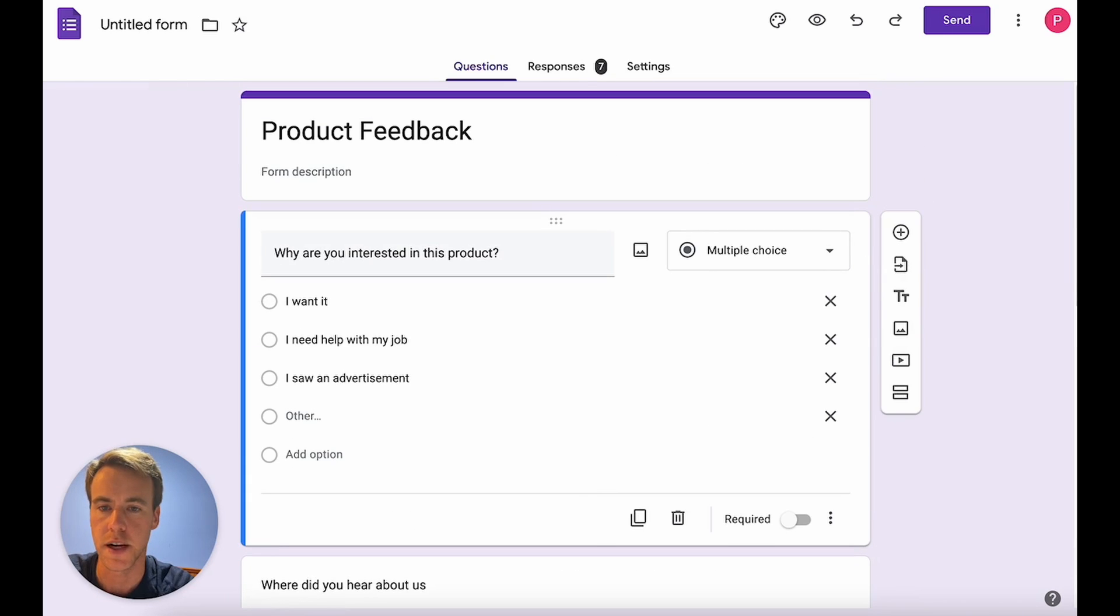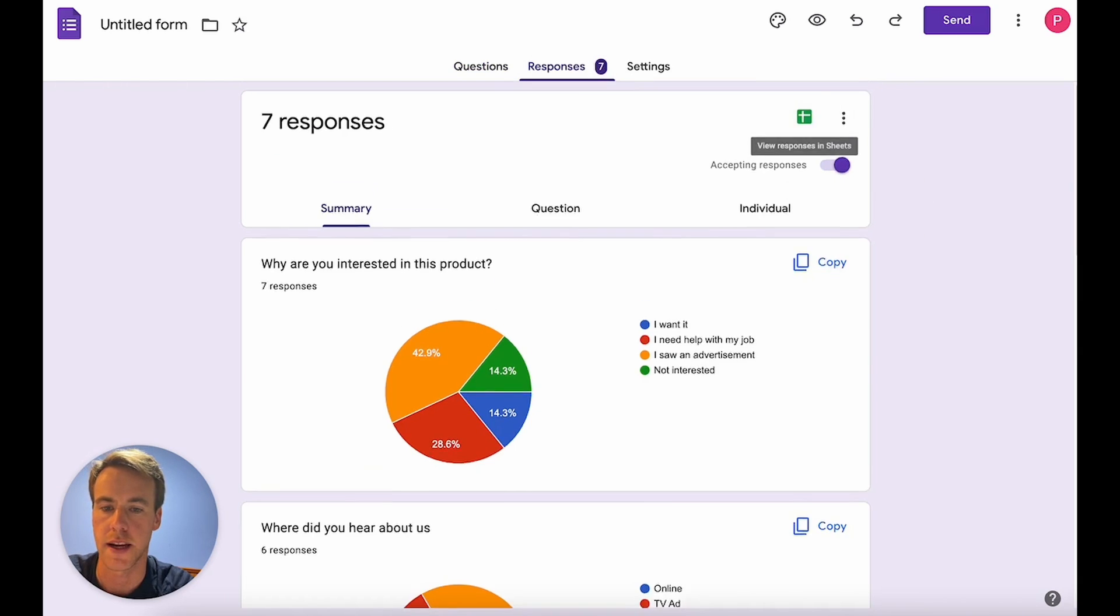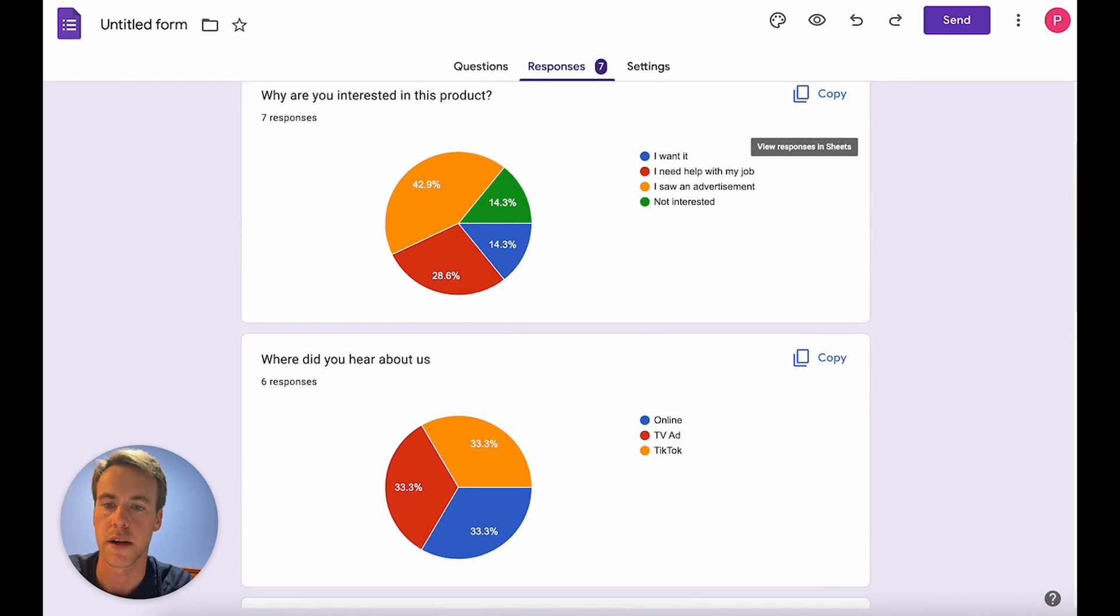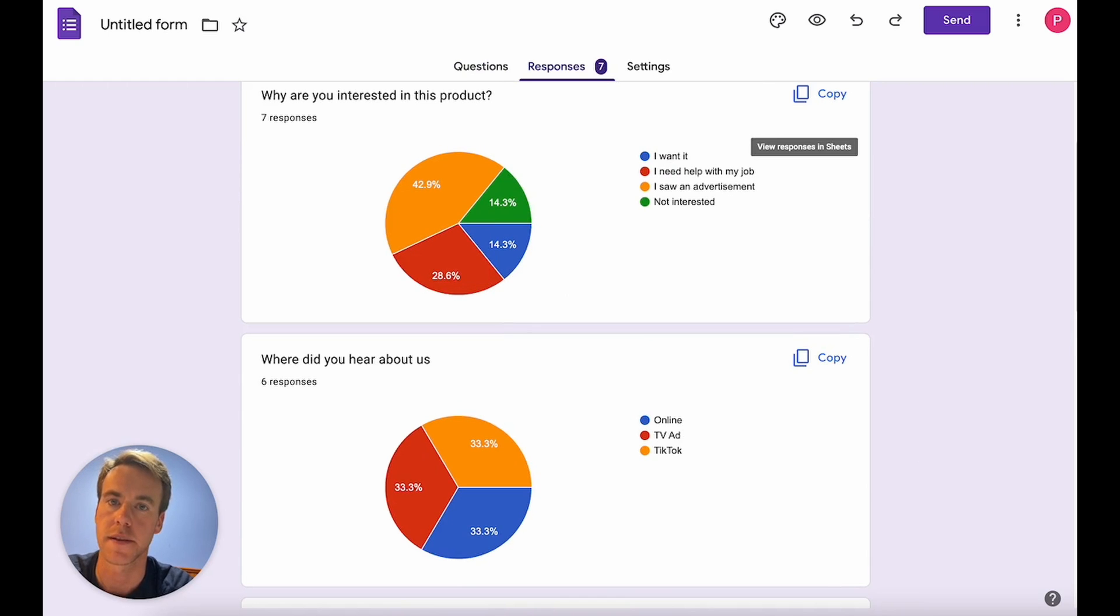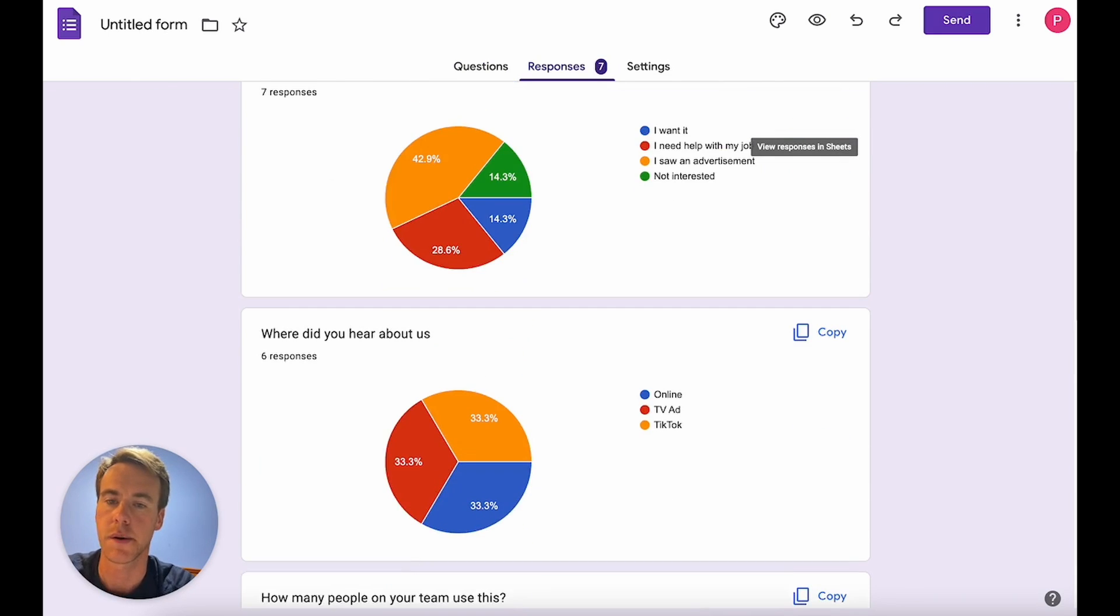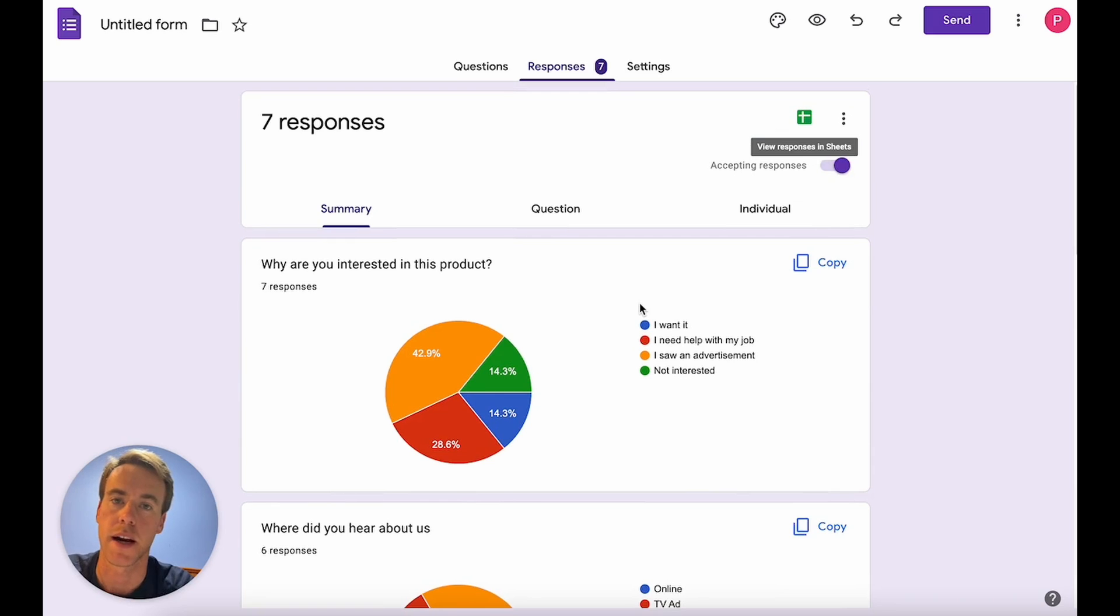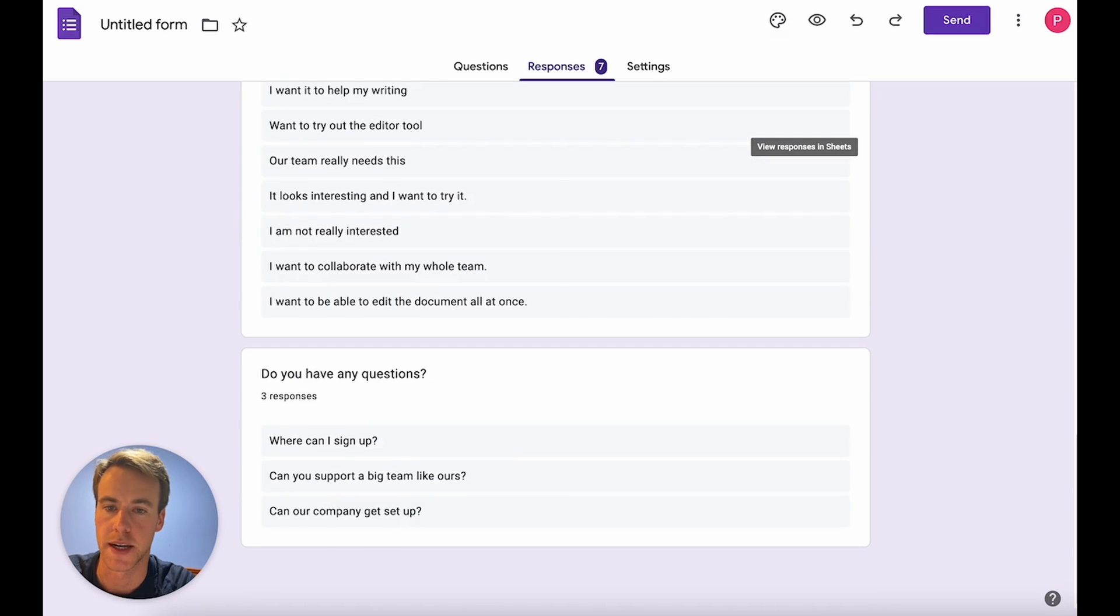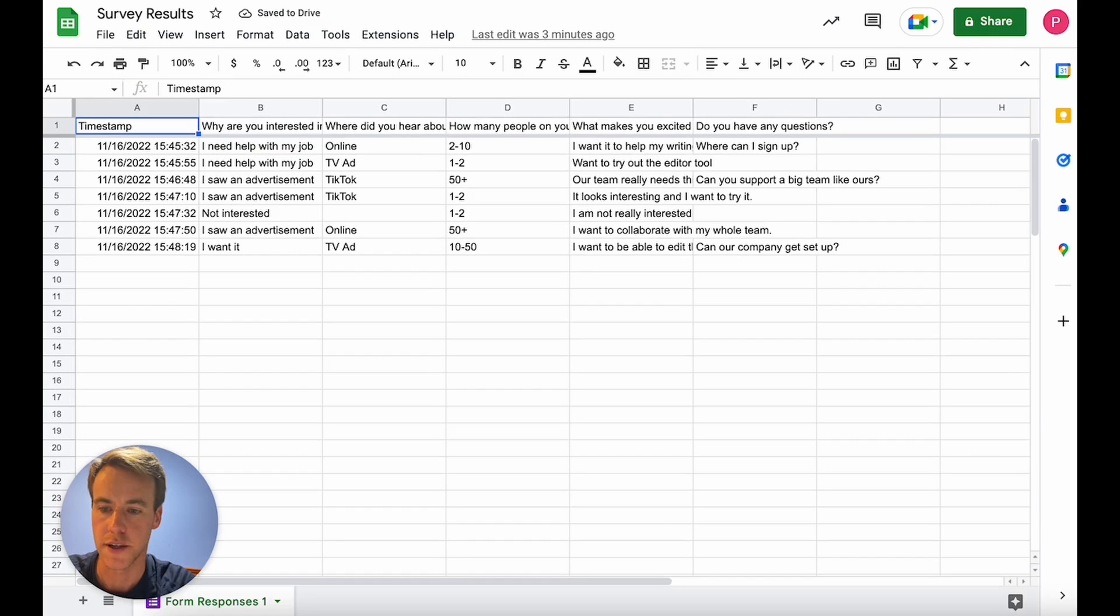So here we see we have seven responses. I can navigate here and Google comes up with helpful quick automatic graphs so we can dive into our results. Let's say we want to do something with this. Sort people that are worth reaching out to, high prospects, and relevant based on what they responded. We could just do a basic filter or we could get a little bit more detailed.